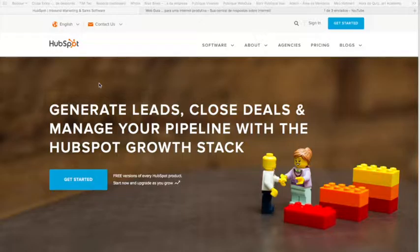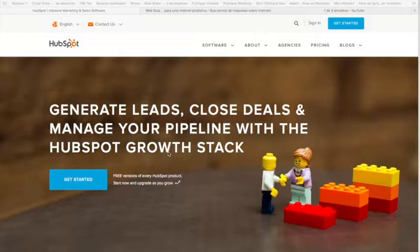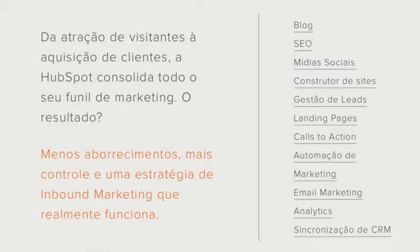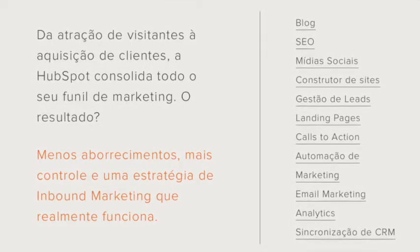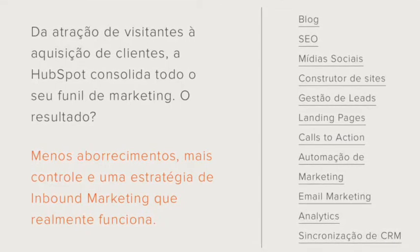Por que a gente precisaria de um curso online em português da plataforma HubSpot? A plataforma HubSpot é uma ferramenta fantástica. Ela é uma plataforma de inbound marketing que oferece todos os recursos que um profissional de inbound marketing gostaria de ter centralizado para facilitar o trabalho dele.